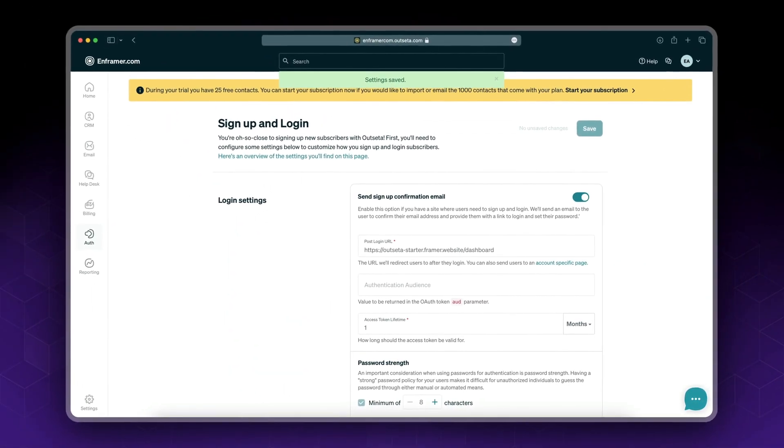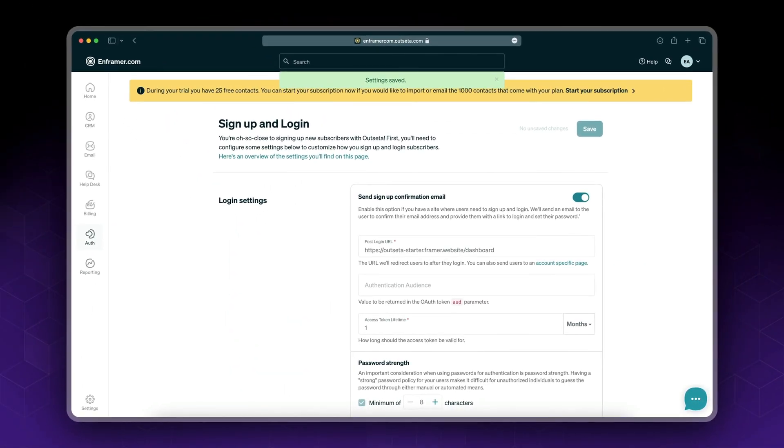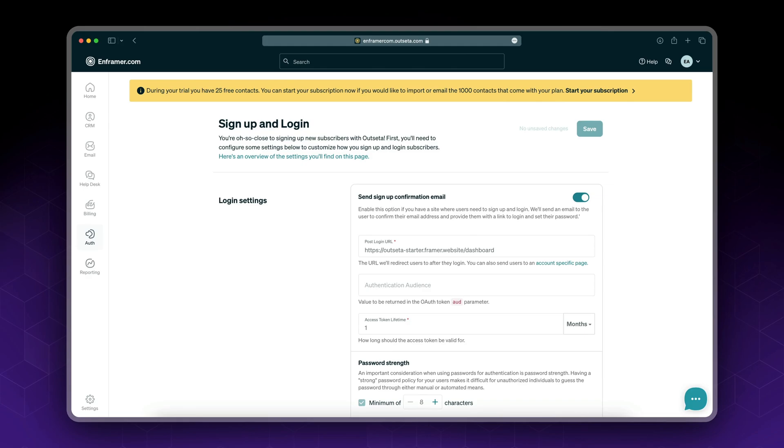Now you've set up your sign up and login settings with Outseta. If you found this video series helpful, I would appreciate it if you could subscribe to my channel, like our videos, and comment any feedback you have. This will help us keep creating content. That's it, thank you so much, bye bye!